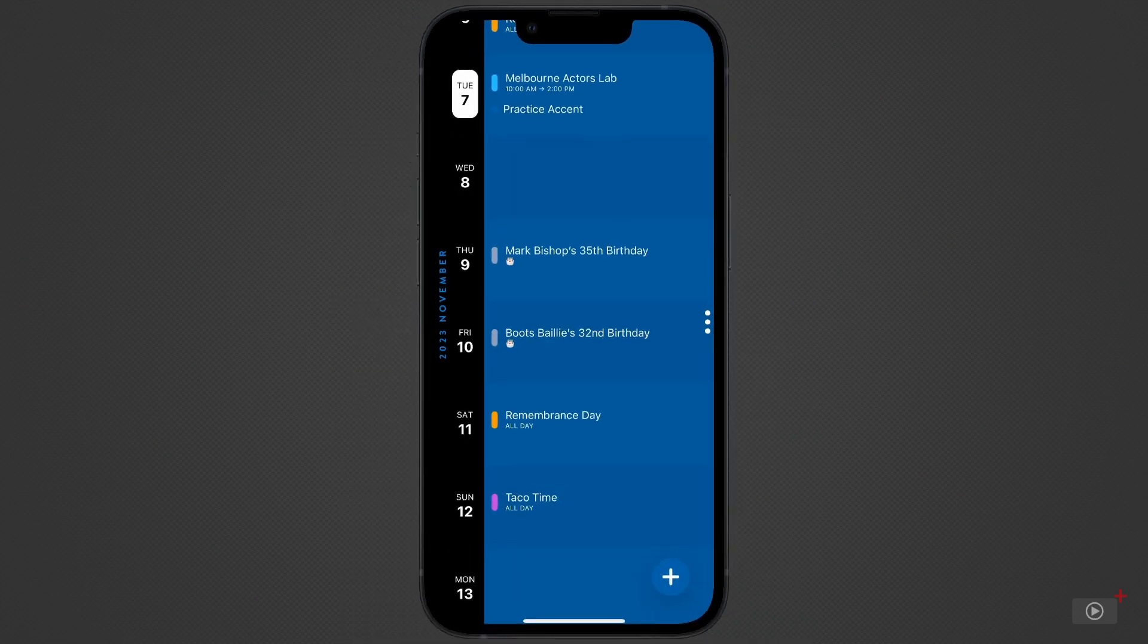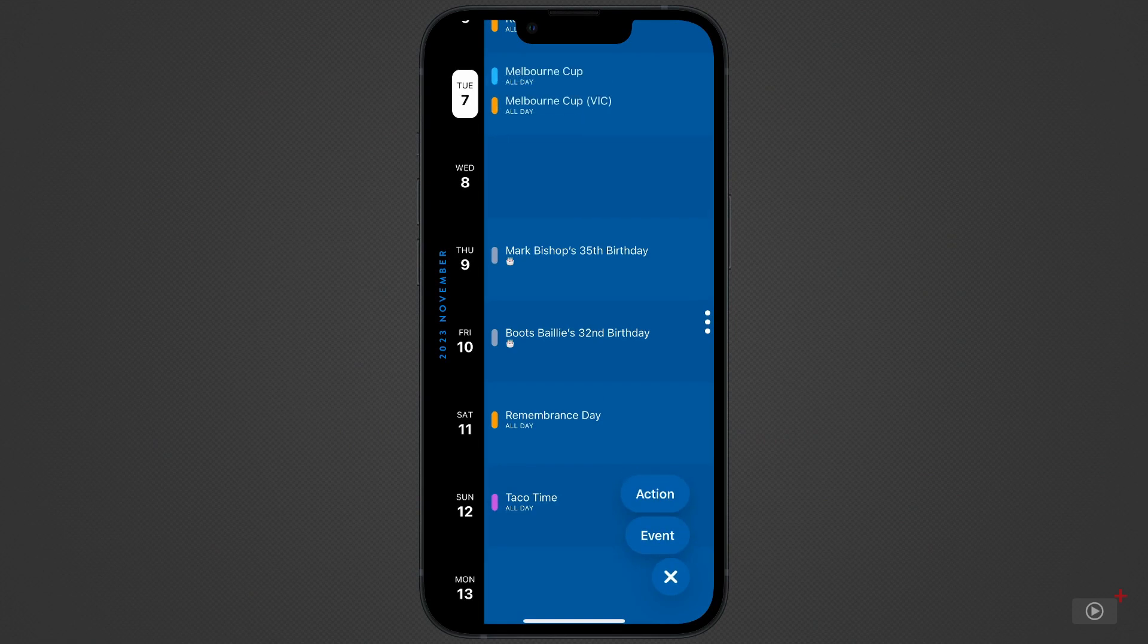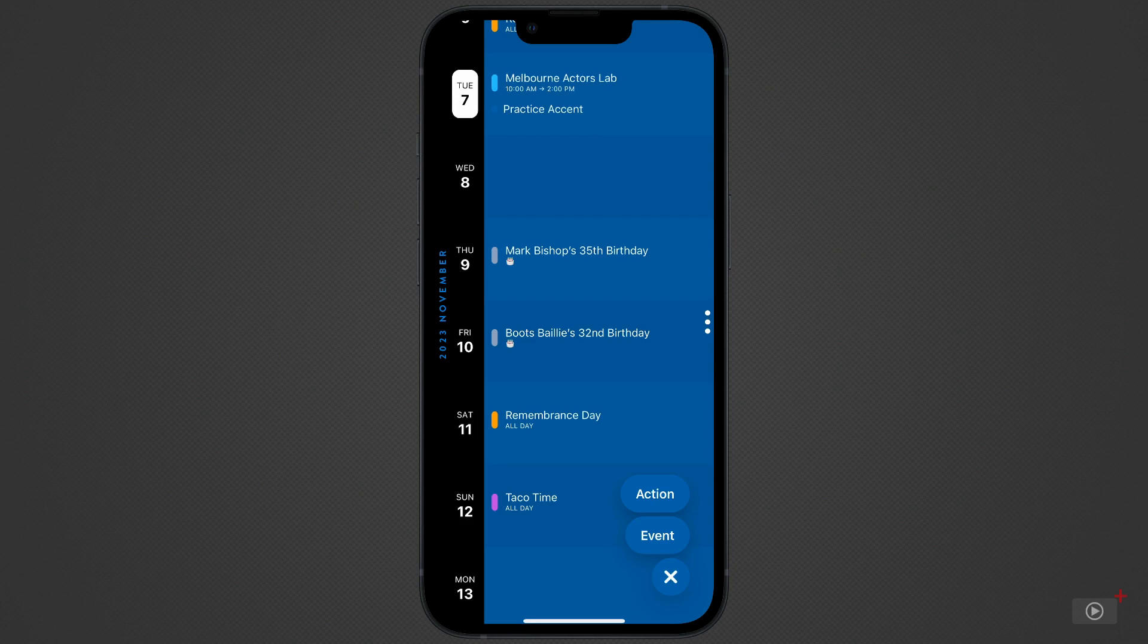Tap the plus in the bottom right corner, and we're given two options. Actions, we're going to explore in a later video because this takes us into another app by Moleskine. Instead, tap on events, and we'll add to the calendar.